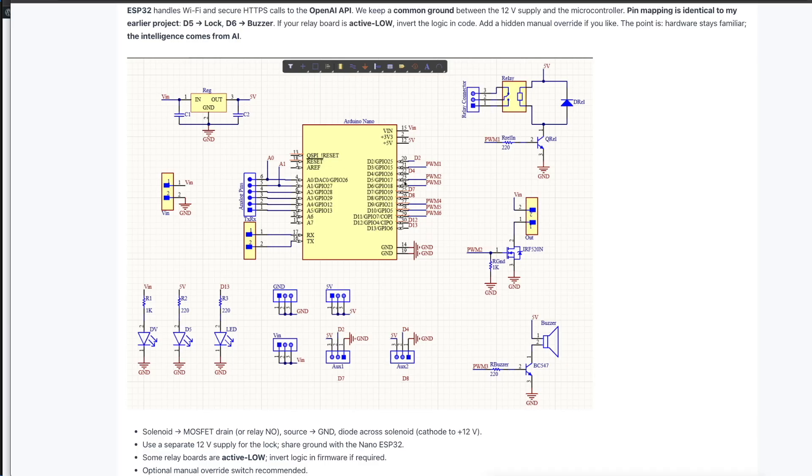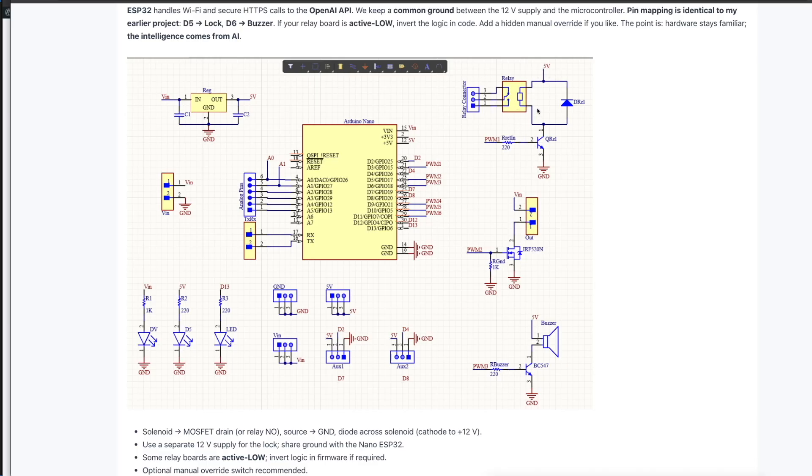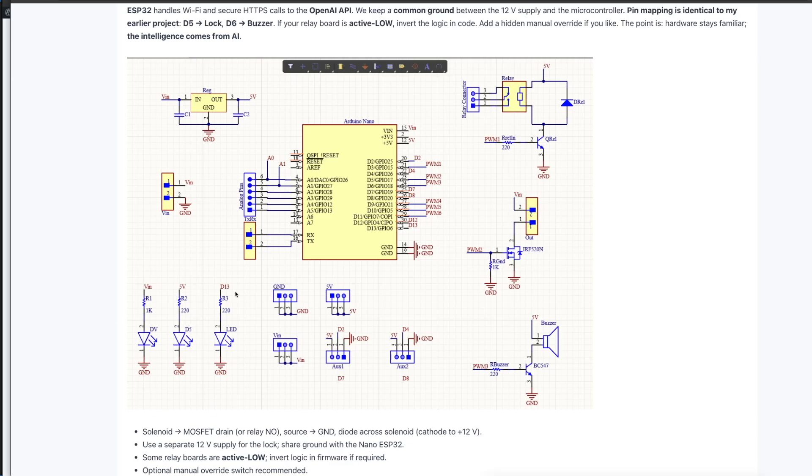About the pin mapping: D5 will be connected to the lock and D6 will be connected to the buzzer. But keep in mind that there are some active low relays. If that's the case for you, you have to invert the logic in your code. Add a hidden manual override if you like. Other than these components, we also have some indicator LEDs across various points for easy troubleshooting as well as signaling.